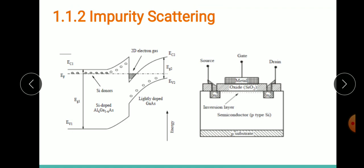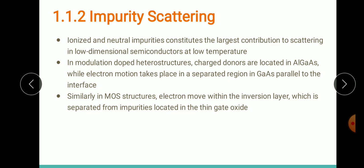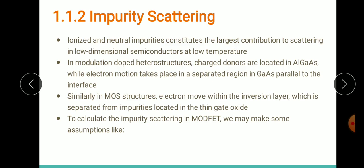In the MOSFET structure, the electron moves within the inversion layer or channel region, and here the electrons are separated from the impurities, which lie in the silicon oxide gate oxide layer. So we are trying to separate our electrons from the impurities present in our materials. What we must consider when calculating impurity scattering in the MODFET is that we take into consideration certain assumptions.